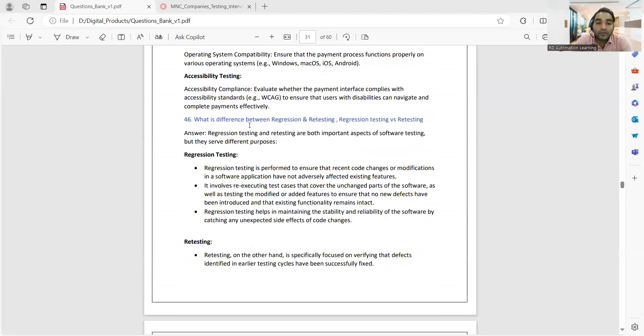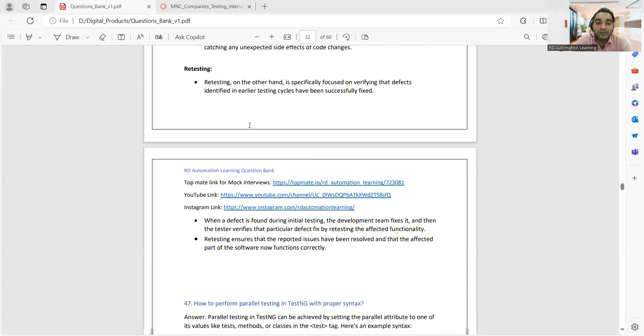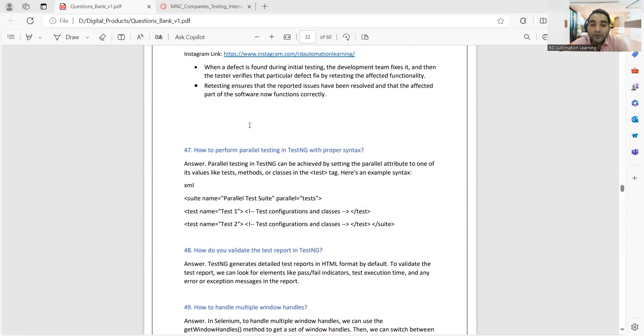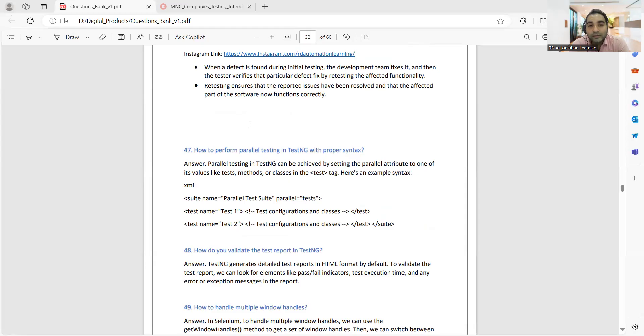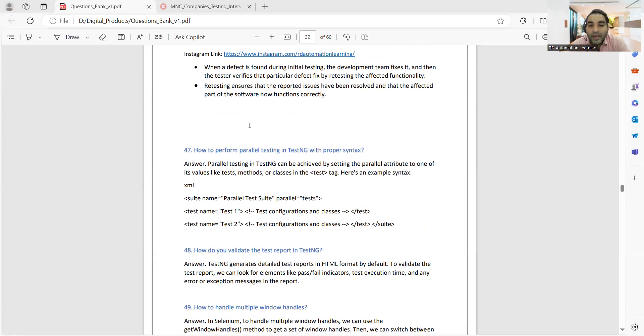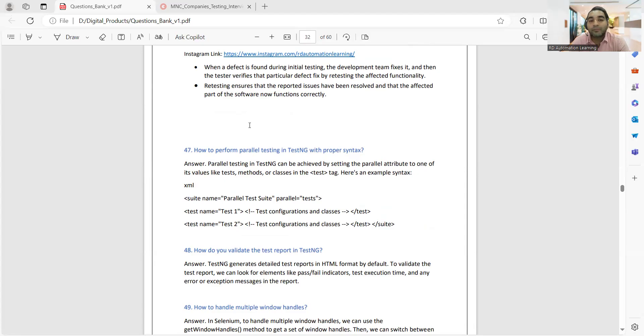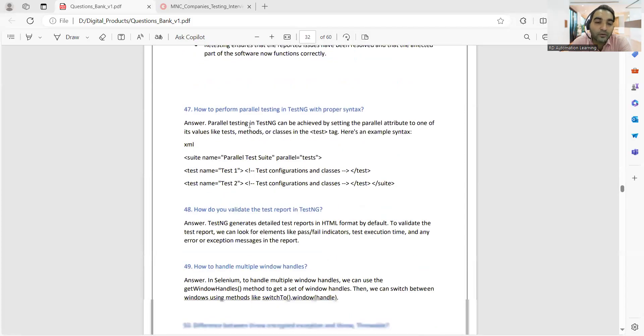This is one common question you might get: what is the difference between regression testing and retesting? How to perform parallel testing in TestNG with proper syntax? You can tell that you have the parallel attribute itself available. You can use it in TestNG, utilize it for test methods, apply it for classes, and this is how the syntax would be. Accordingly, the number of instances for automation would get opened.